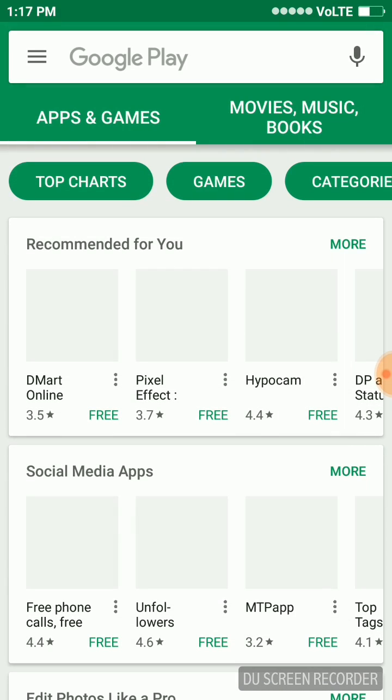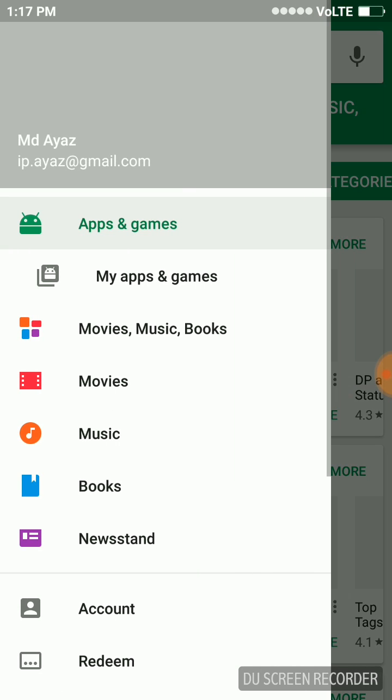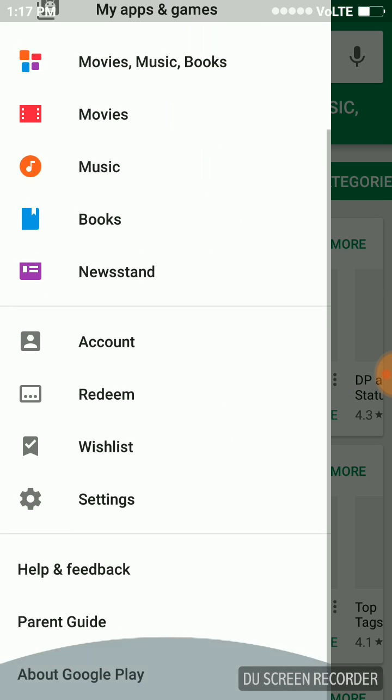We'll launch the Play Store. In Play Store, we'll go to the options and select Help and Feedback.